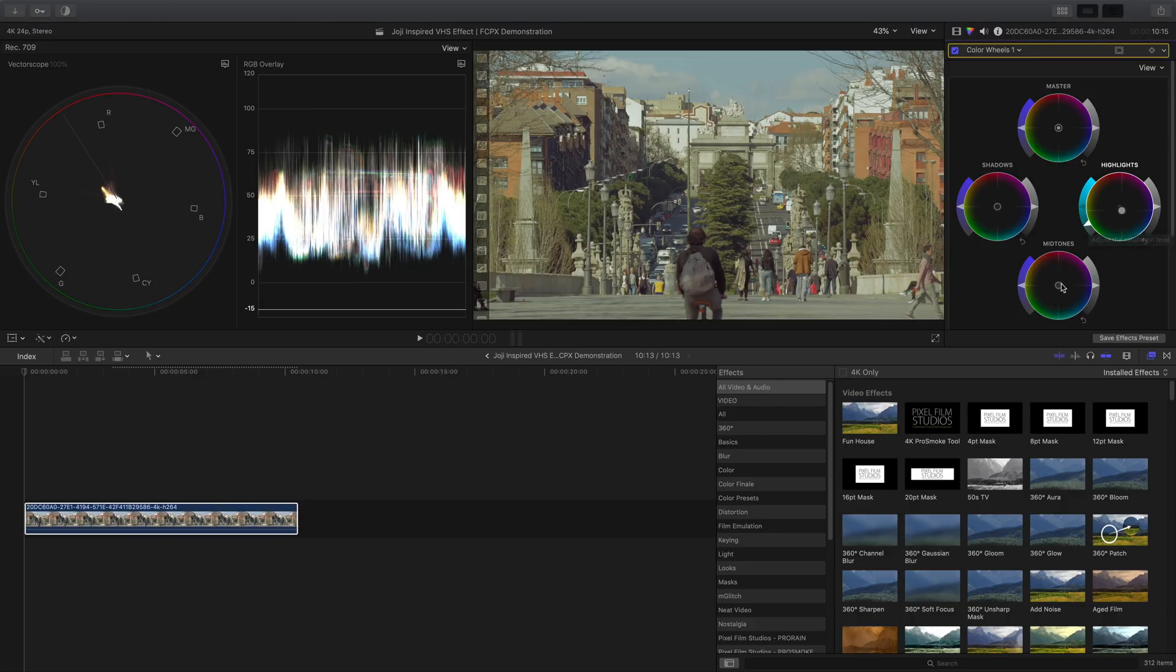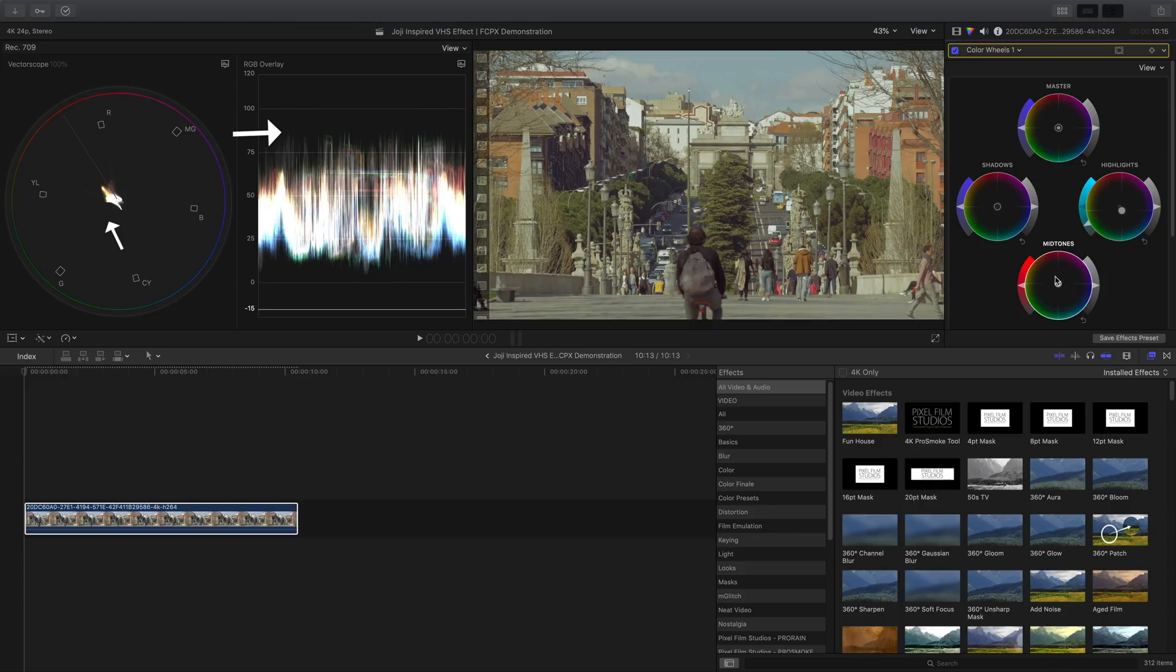Moving on, let's add some red and orange to the midtones by pulling this knob towards it. And then increase its overall saturation by pulling this arrow up.